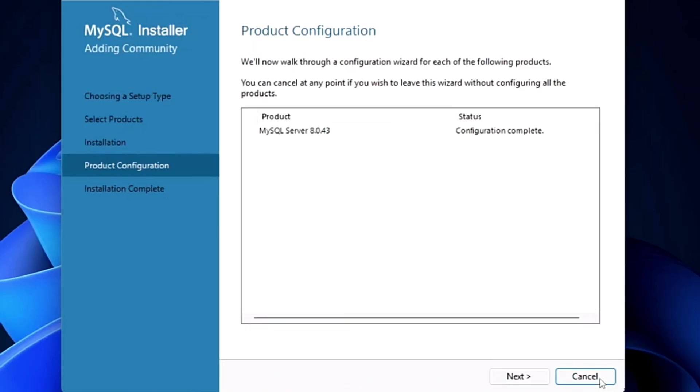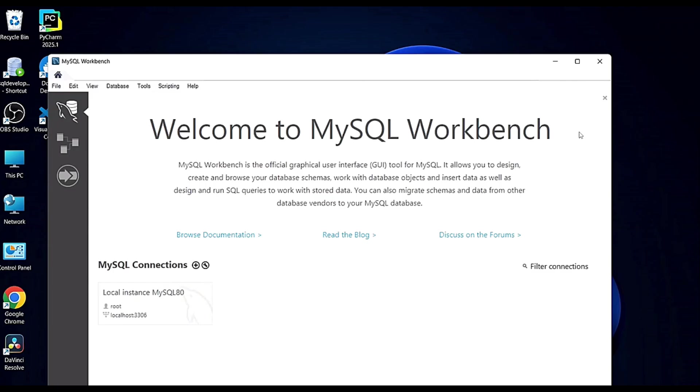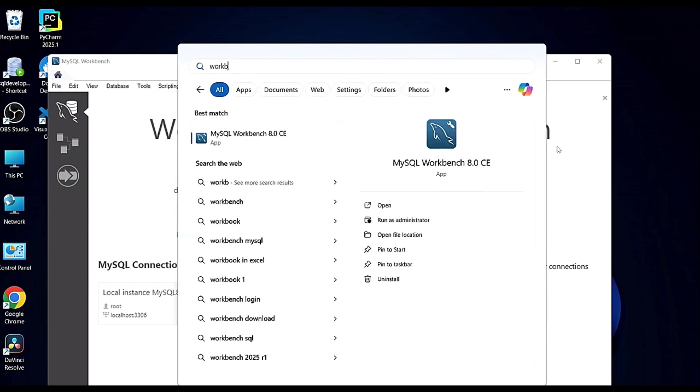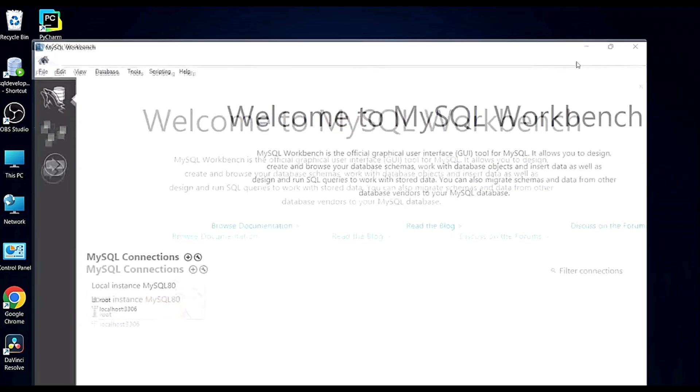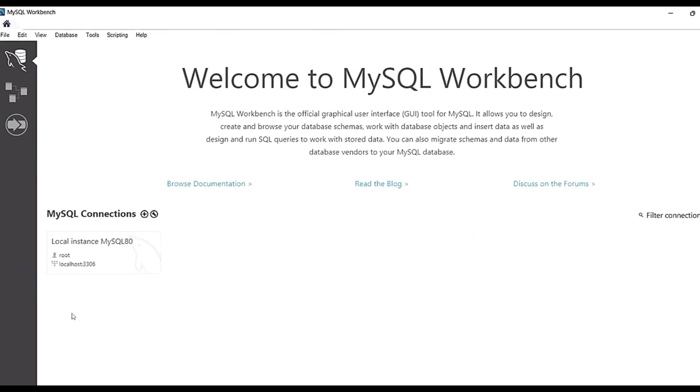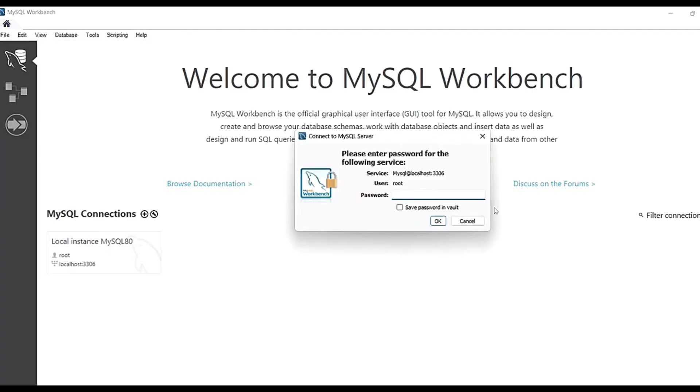Now to open it, you have to go to your Start, there you have to write MySQL. Then it will open up. Here you will see it will ask for the password. Click on it and then enter your password.